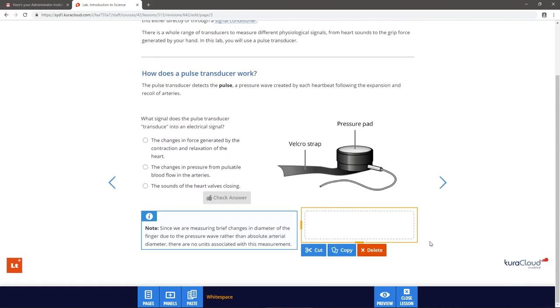White space panels help align content on the page. Don't worry, the dashed grey lines around a white space panel will not be visible to students or those previewing the lesson.